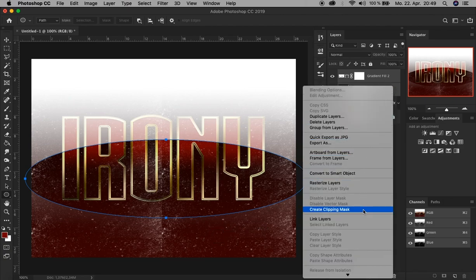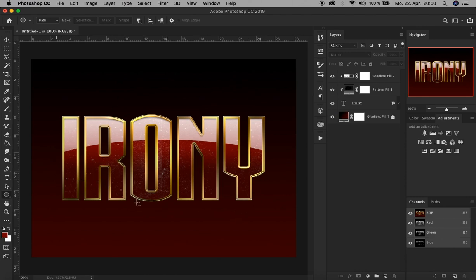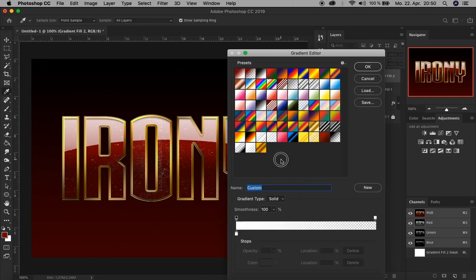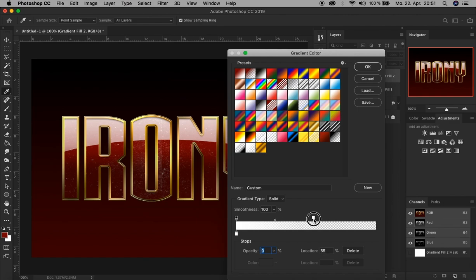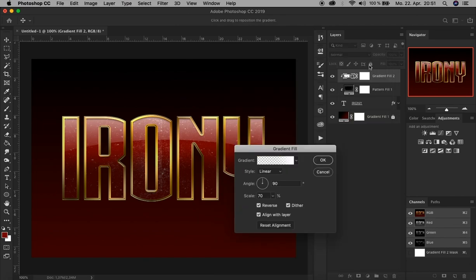Now let's select both of these fill layers by holding Shift and clicking this one. Right-click and create Clipping Masks. There you go. Now you see these layers are now limited to the content of this text layer. But we see this shiny look doesn't look very good right now, so let's change it by double-clicking here. Let's click here, and let's drag and drop the location of this controller to 50%. There you go, it looks much better now. Click OK. There you go.